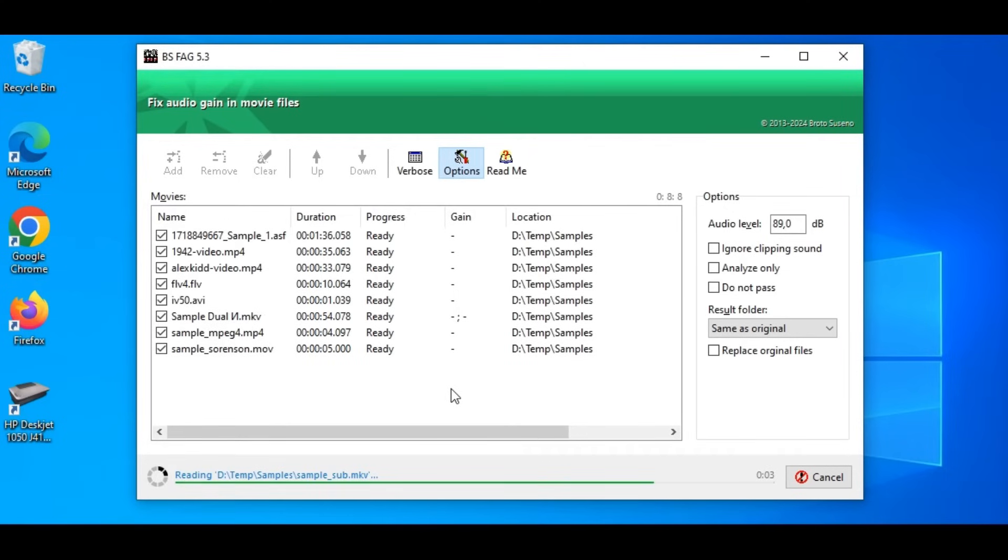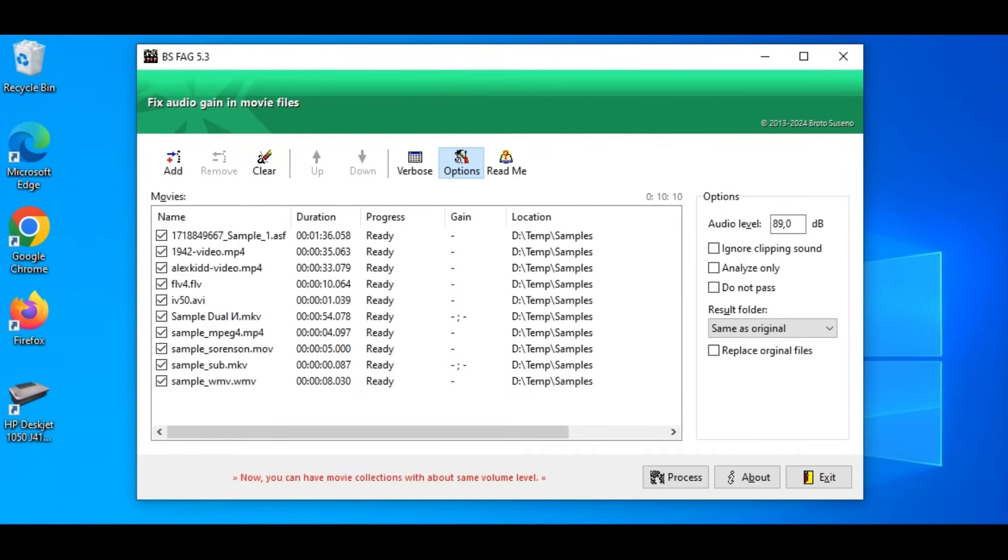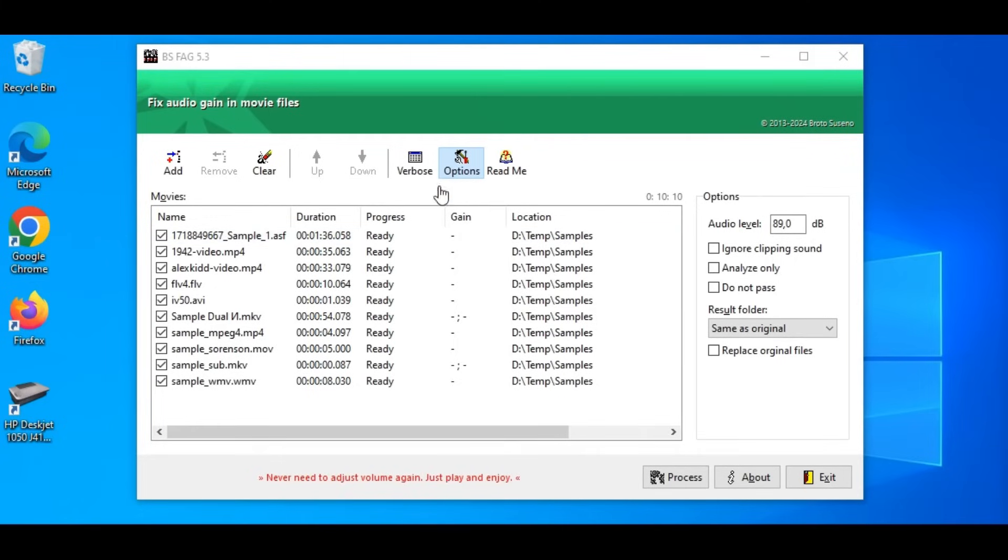The movies will be listed with their properties. We can toggle how detailed the list we like by using this verbose button.